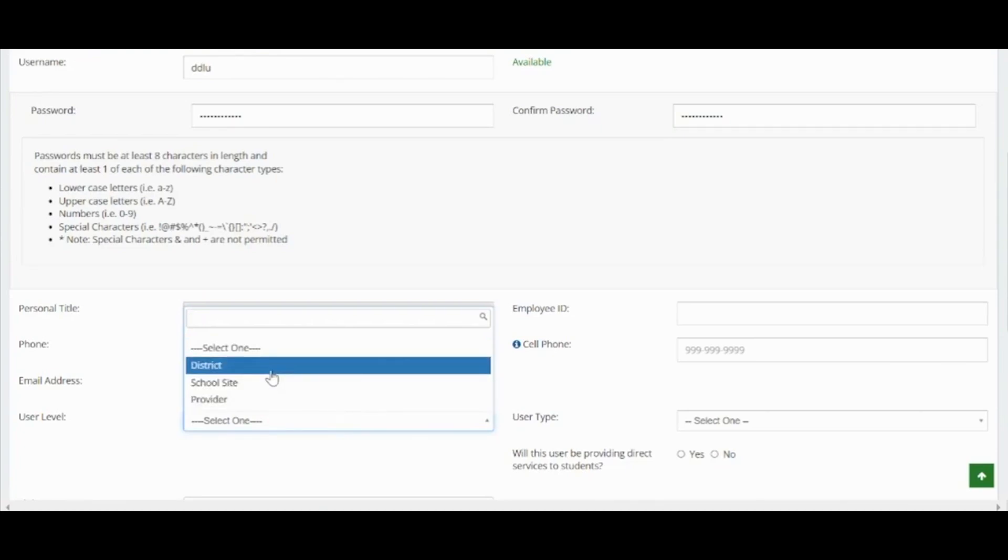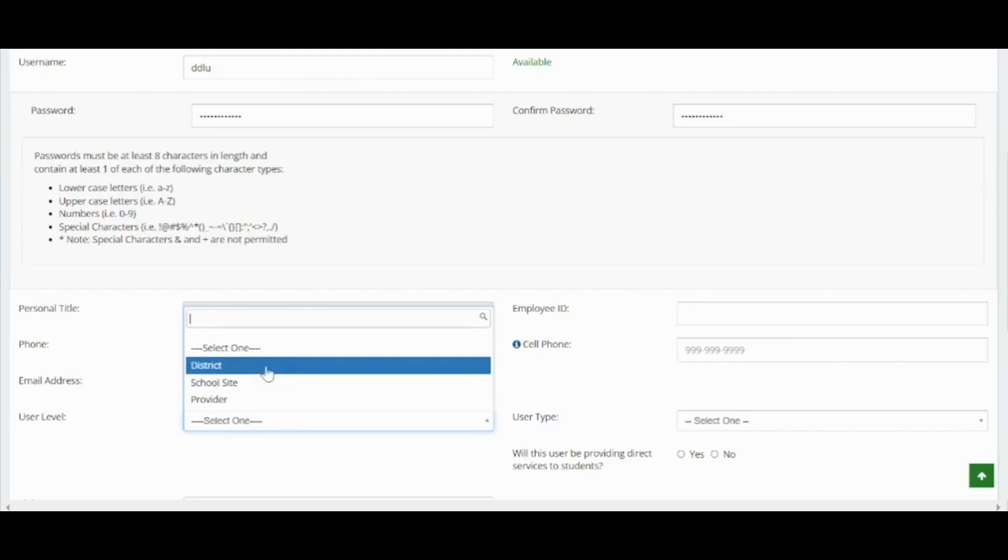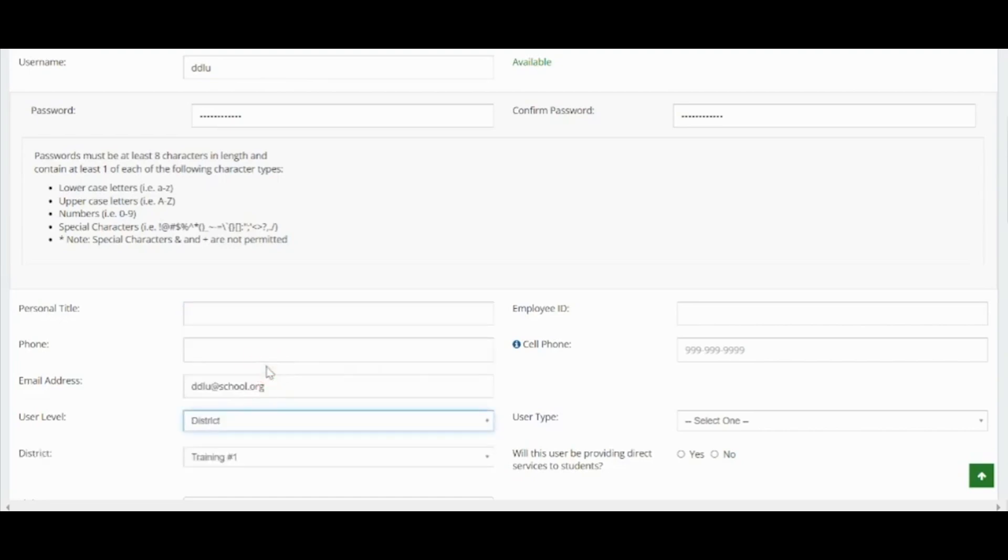DLU and school site level users have access to more permissions and should be limited to only a few individuals in your LEA. In this second example, we will select district level user. Make sure to also select the appropriate user type.